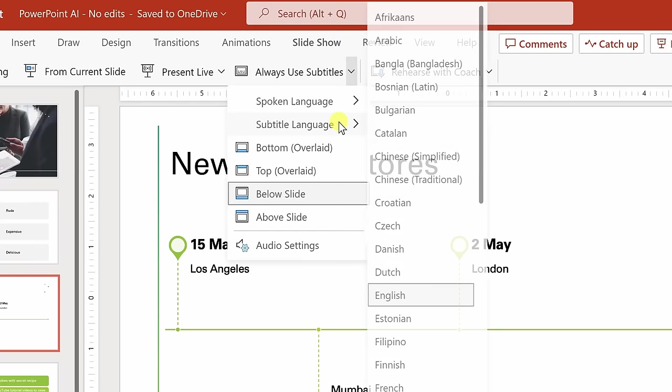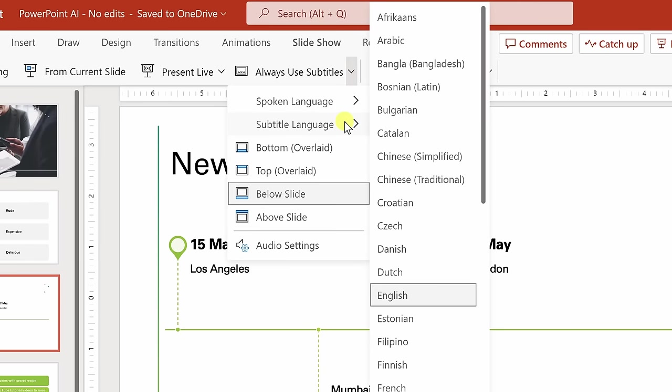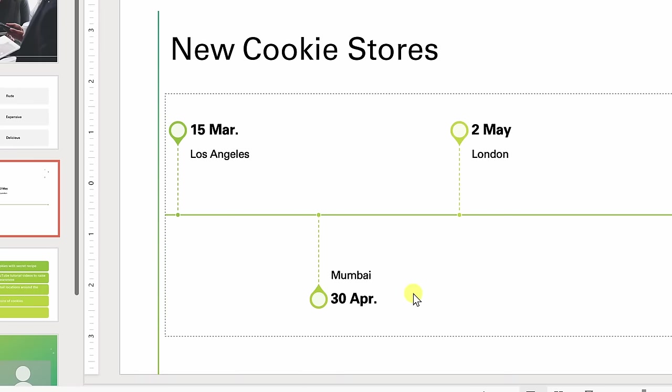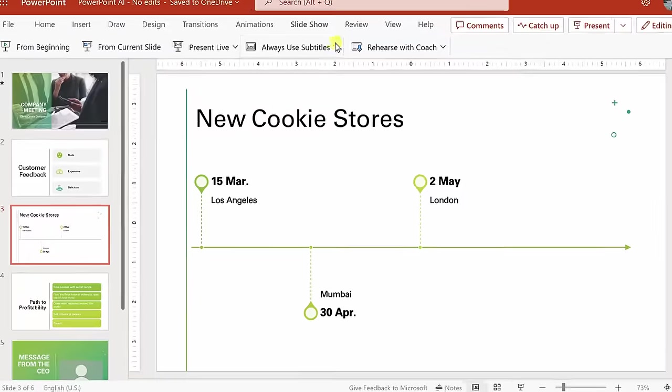And over here, you can select your subtitle language, and it doesn't necessarily have to be the language that you're speaking in. It's currently set to English, but maybe I want my subtitles to appear in German. I'll select that.